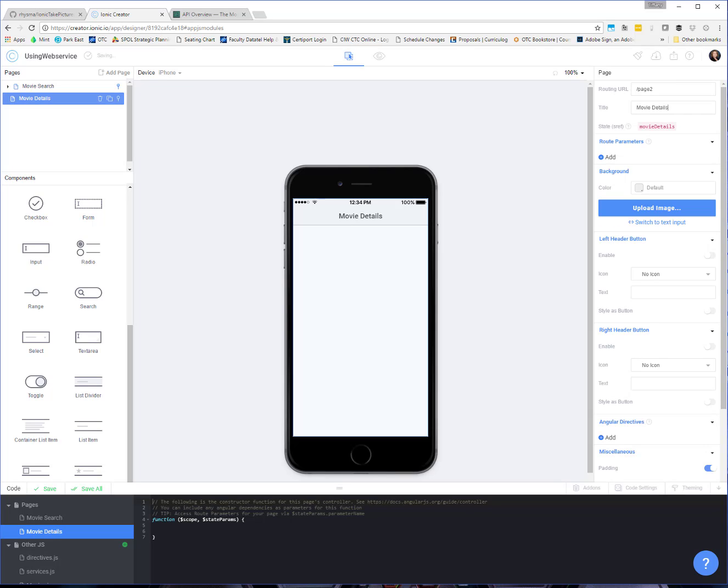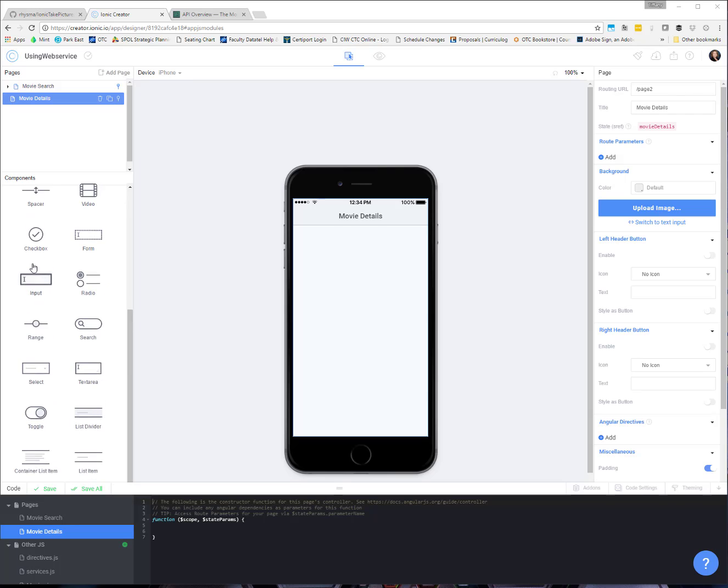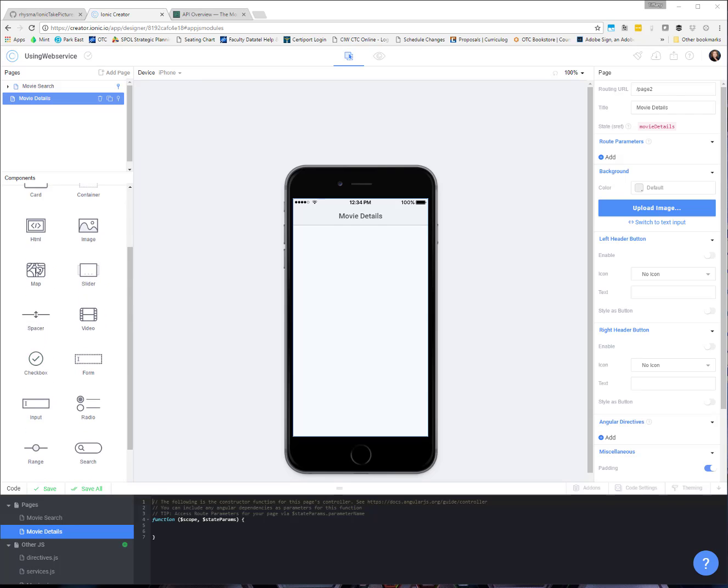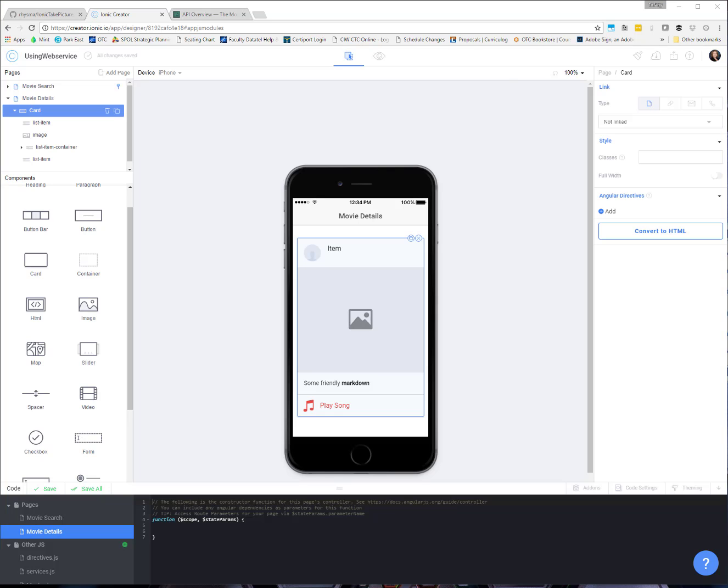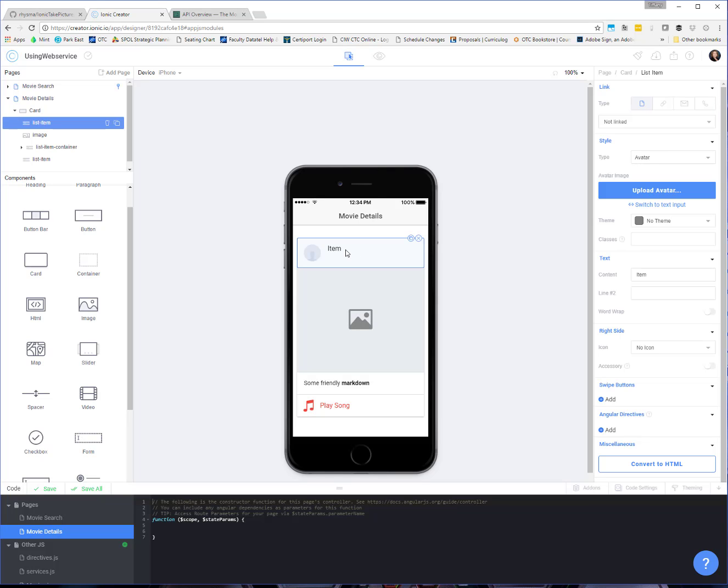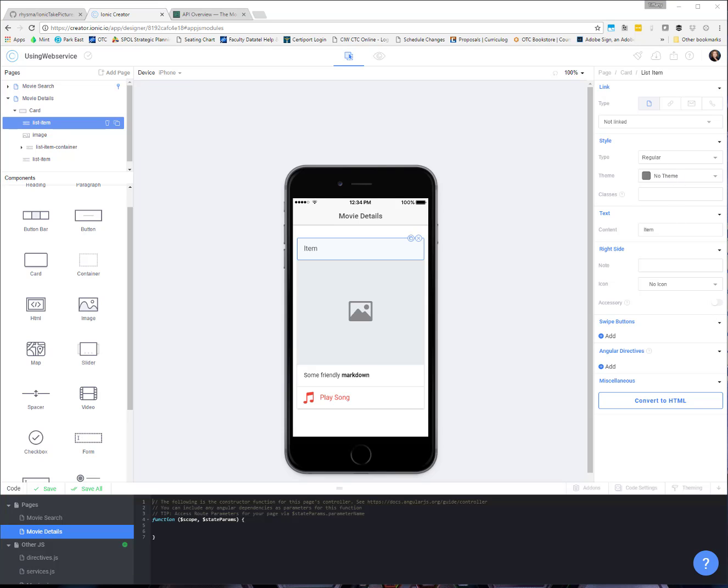So on the movie details page, let's display some particular information and I'm going to use that nice card because it already has kind of a bunch of controls all built in. So up top here, instead of the avatar style, I'm just going to use a regular, but instead of it saying item, which isn't very nice, we are going to have it say the movie title. So template tag, movie dot original title.